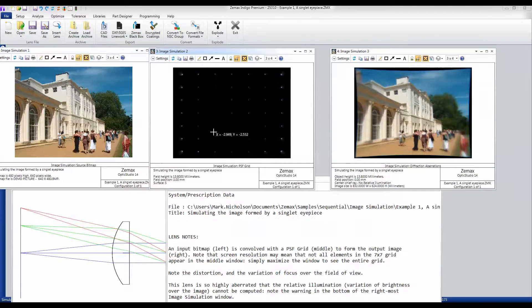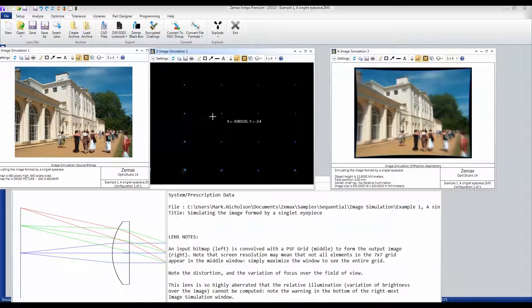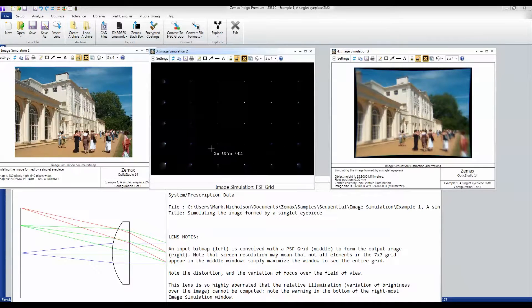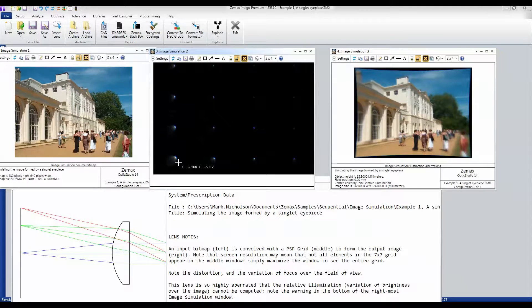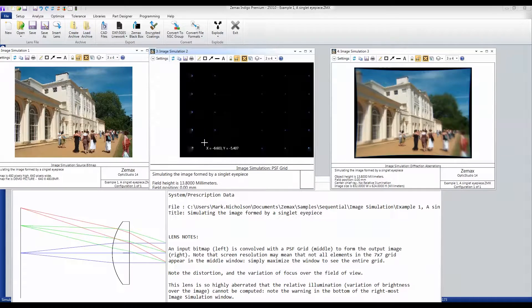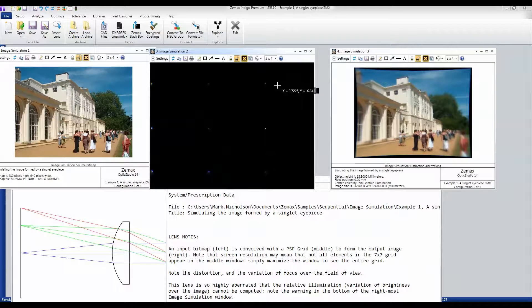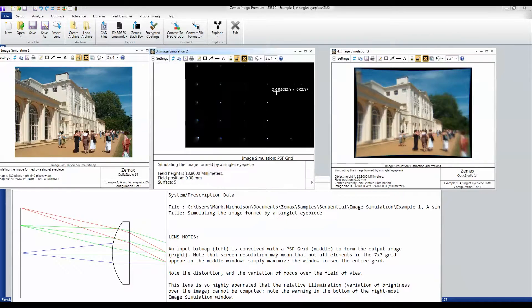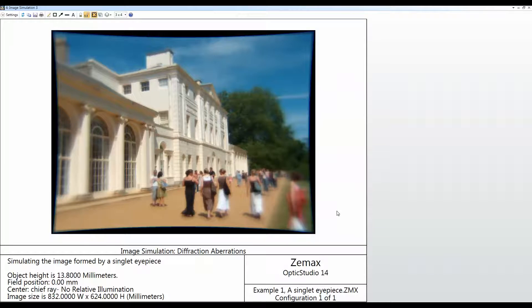We then compute the field-dependent point spread function of the system. You can see here at the edge of the field we have lots and lots of coma, while here at the centre of the field we have a nice well-defined spot. We can convolve those field-dependent PSFs with the image to show us what the simulated image will look like, and you can see the distortion of the lens.